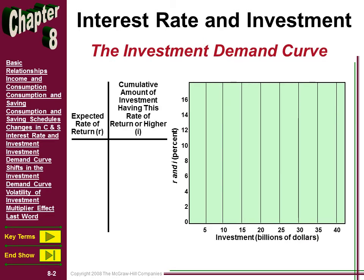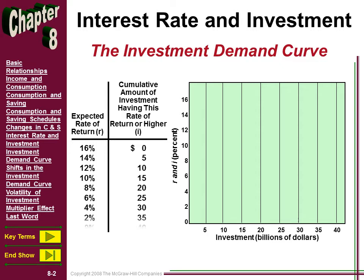On the vertical axis it says R and I — that's the real rate of interest and the expected rate of return — going from 0 to 16. On the horizontal axis, we have the level of investment that will take place. This looks like our typical downward-sloping demand curve. If you remember demand, we simply said it shows an inverse relationship between price and quantity demanded. Here we're not measuring price on the vertical axis — it's the interest rate — but it's a very similar idea.